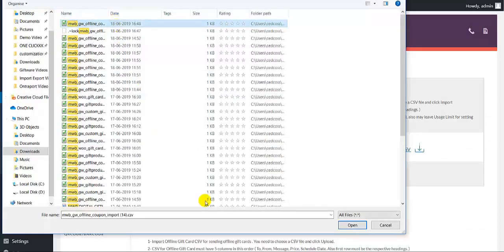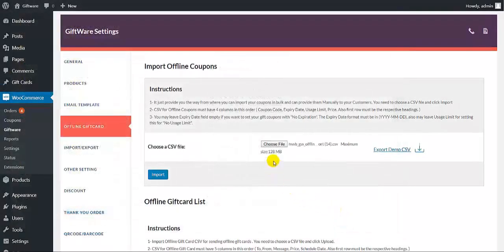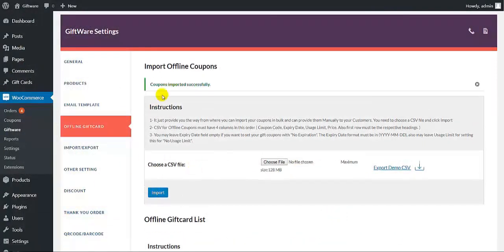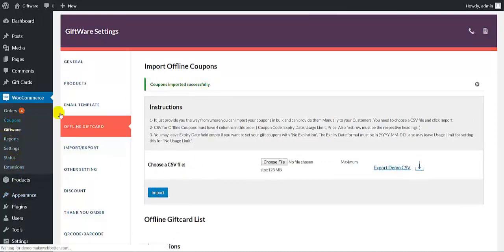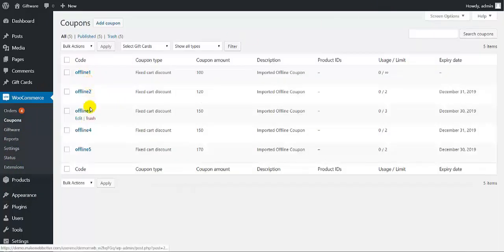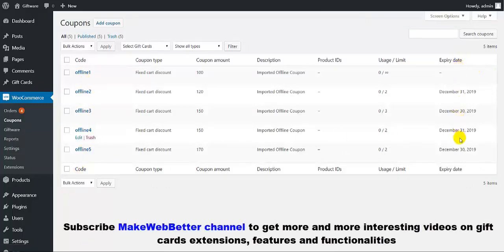Now let us choose the file. Click on open. The file has been chosen — then click on import. This will import all the coupons successfully. Now let me show you the coupons. Click on coupons, and here is the coupons section. As you can see, all the coupons have been imported with all the details and expiry dates that we saw in the CSV file. You can see how interesting it is to import coupons in bulk.